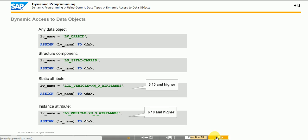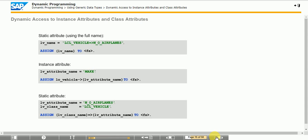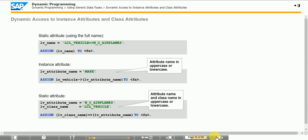You can also use easier, less error-prone alternatives to access attributes and structure components. In addition to using the full identifier for dynamic access to attributes of classes and instances, use another variant to specify the attribute name solely with the character type data object. Specify the object reference and component selector statically. You can also specify the class name for static attributes dynamically if necessary. This syntax is similar to that for dynamic method calls. Because the syntax check supports the static part of the statement, these variants are less error-prone and are therefore preferred.